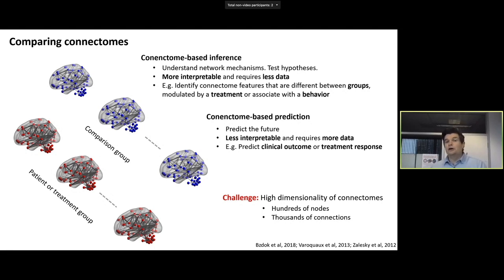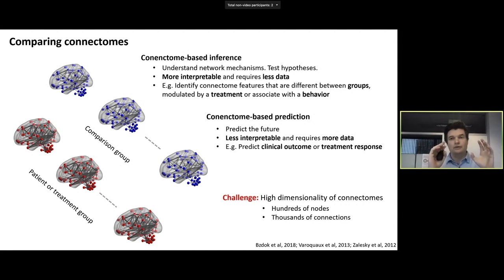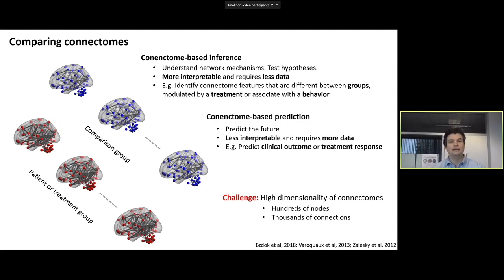An alternative goal might be connectome-based prediction, where we want to use connectome attributes to predict something about the future, such as clinical outcome or response to treatment. We're going to consider both connectome inference as well as connectome prediction. In both cases, the challenge is the high dimensionality of the connectome — we're typically dealing with hundreds of nodes and potentially thousands, even tens of thousands, of distinct connections.